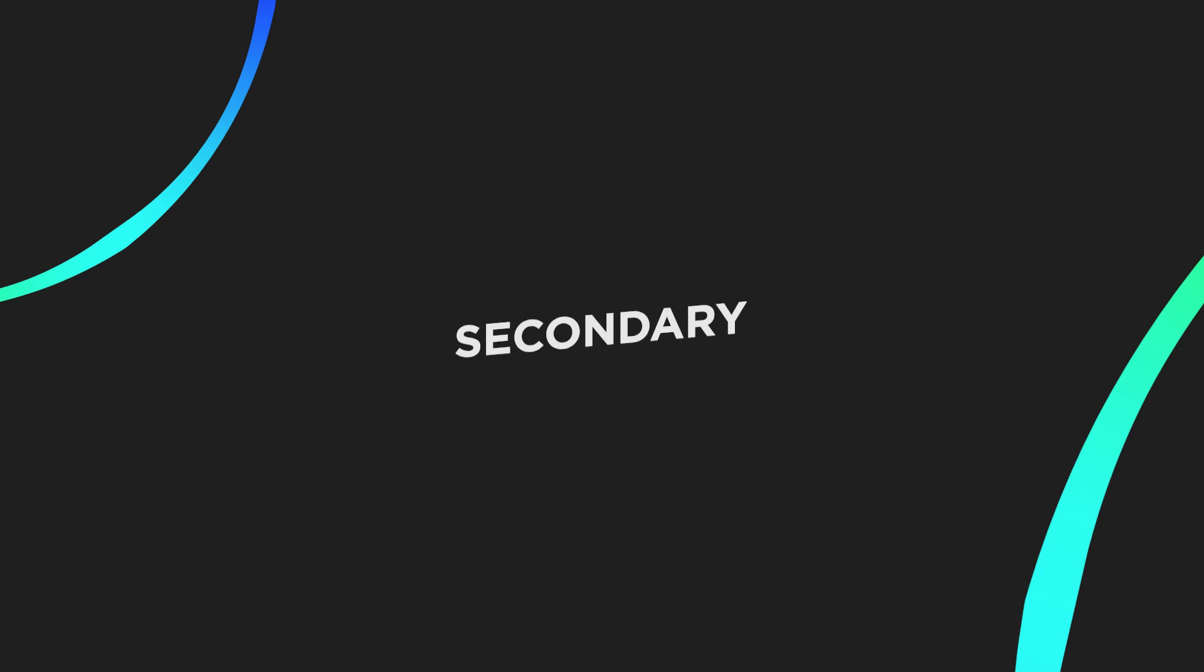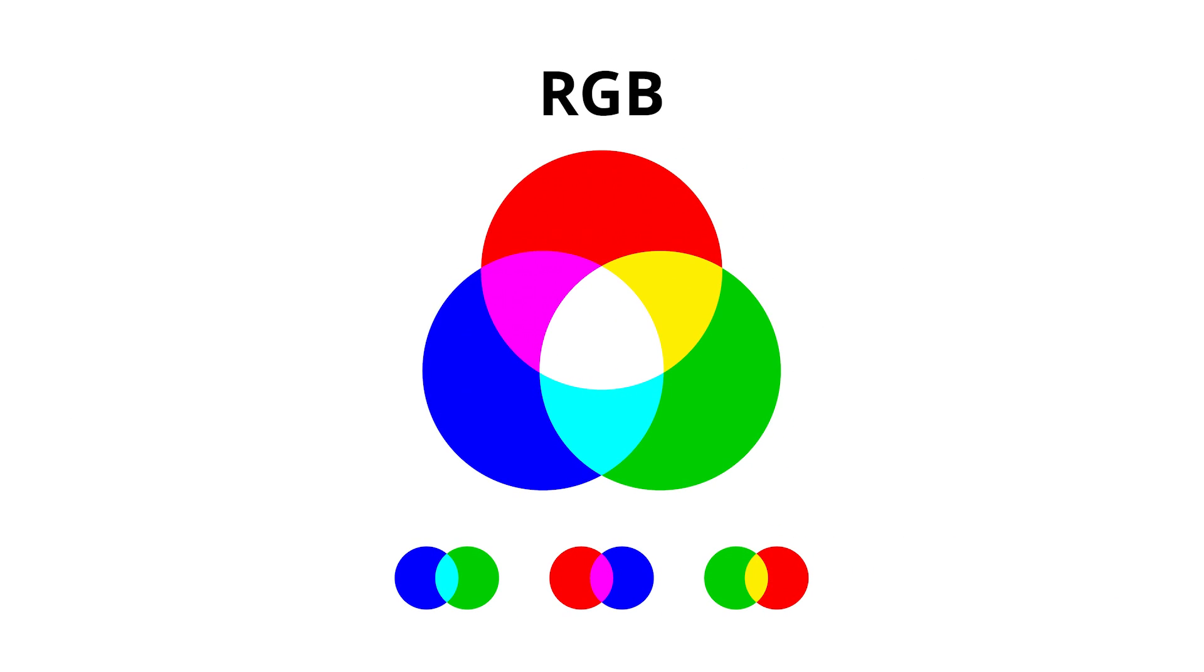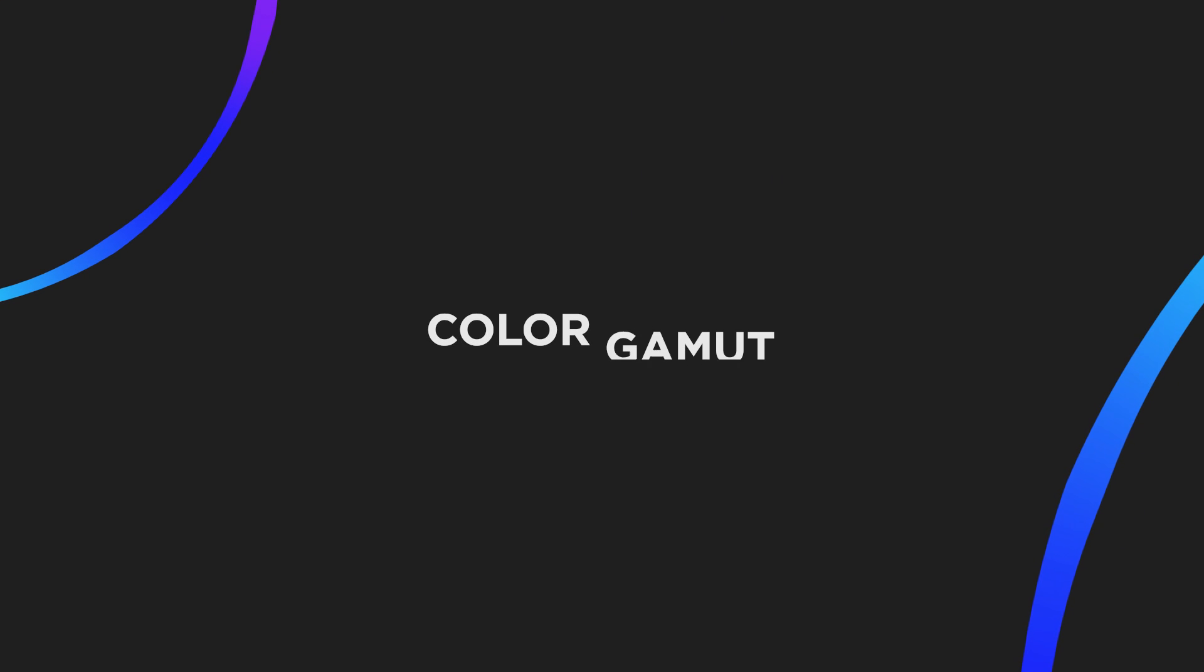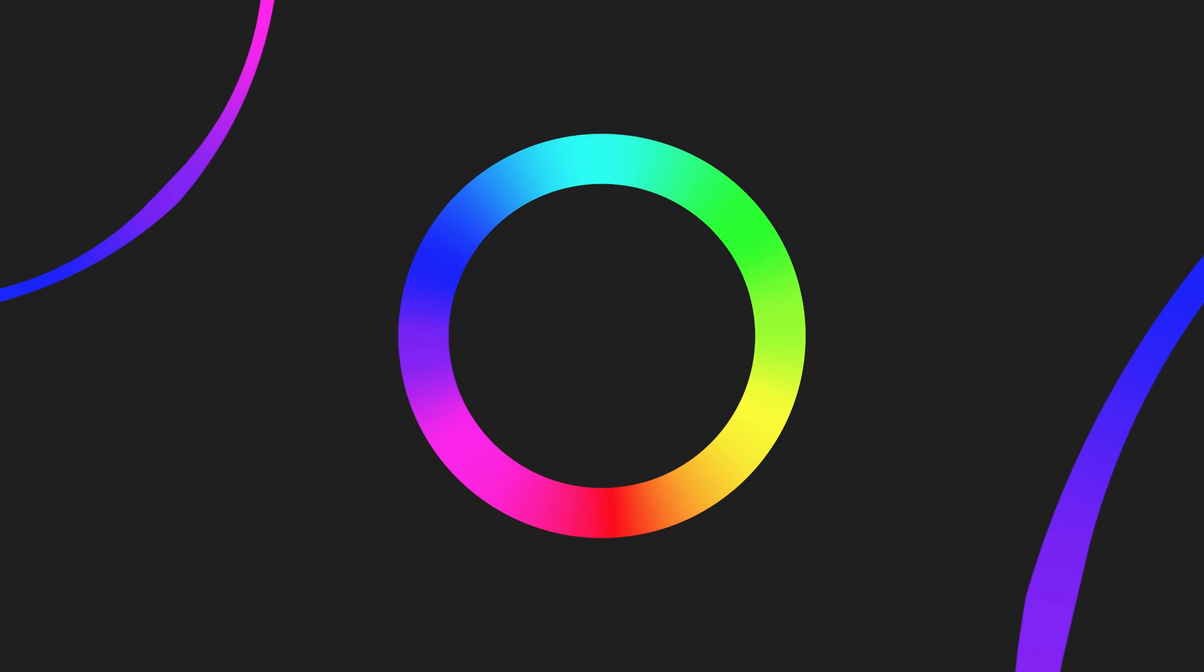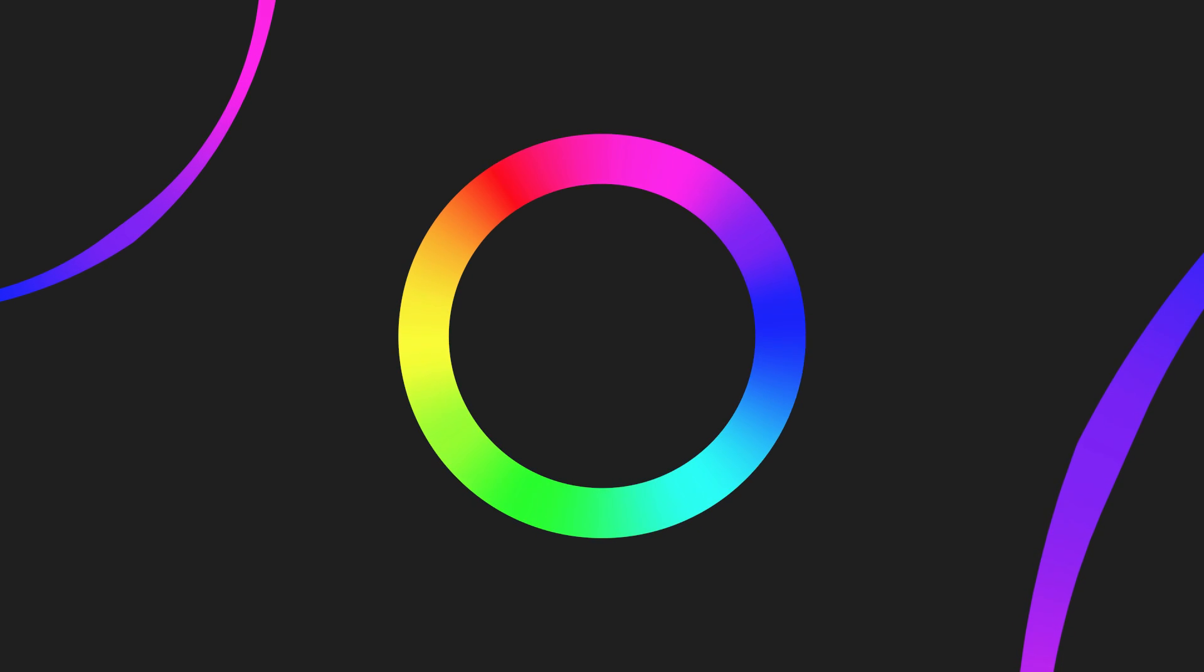Secondary colors are a combination of any two primary colors. The secondary colors of the RGB color model are cyan, magenta, yellow. Color gamut is the entire range of possible colors that can be produced by mixing the three primary colors of a color space.